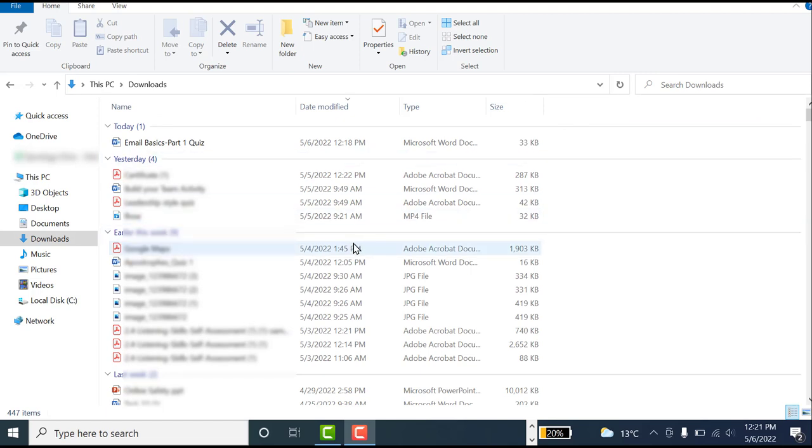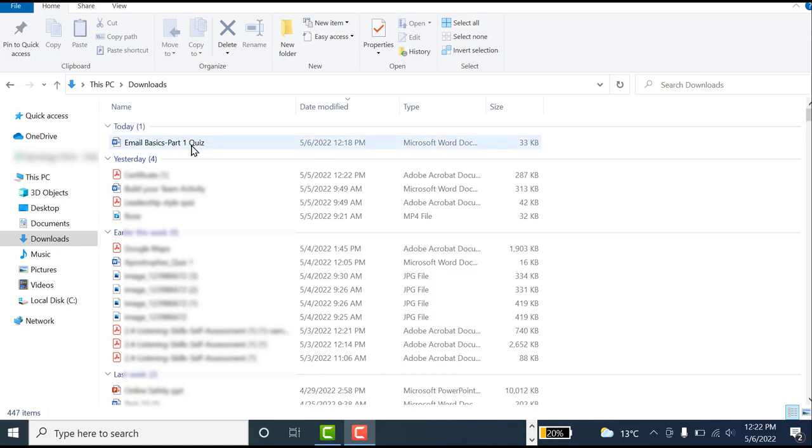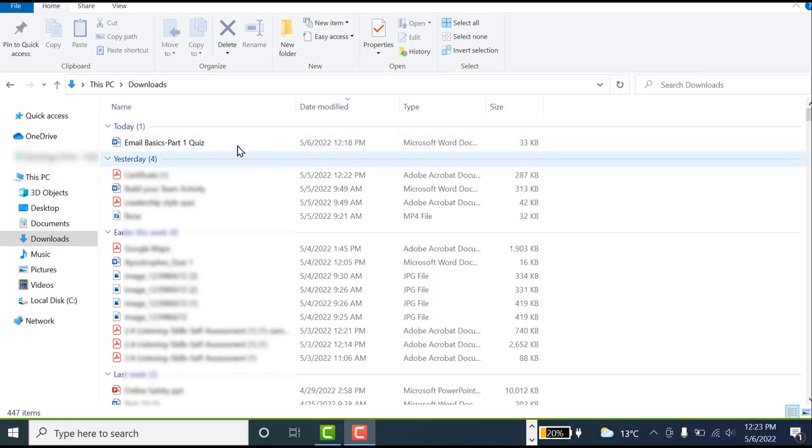Here I will be able to see all the files that I downloaded either from the emails or from the internet. As you can see on the very top is my most recent downloaded file, which is the attachment from the email. Now I will go ahead and open up this document.